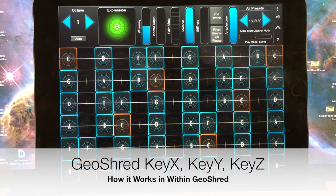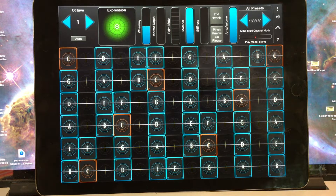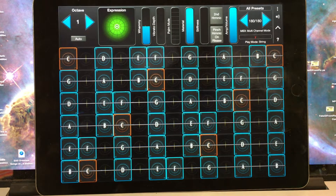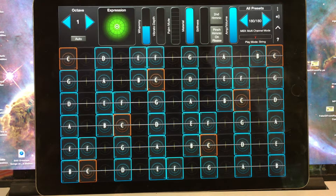This is a video to help you understand Key X, Key Y, and Key Z in GeoShred. I'll focus initially on how it works internally — we don't use MIDI internally. And then I'll show you how it works in the context of MIDI MPE for external MIDI in and MIDI out. So let's start out.